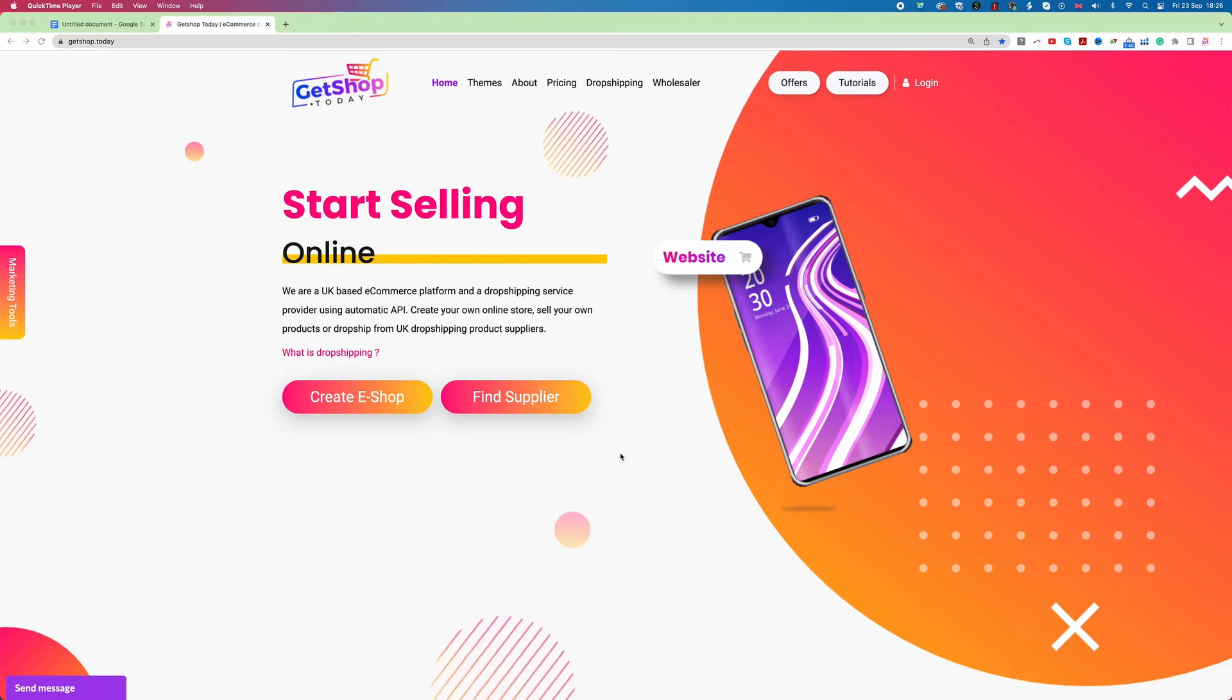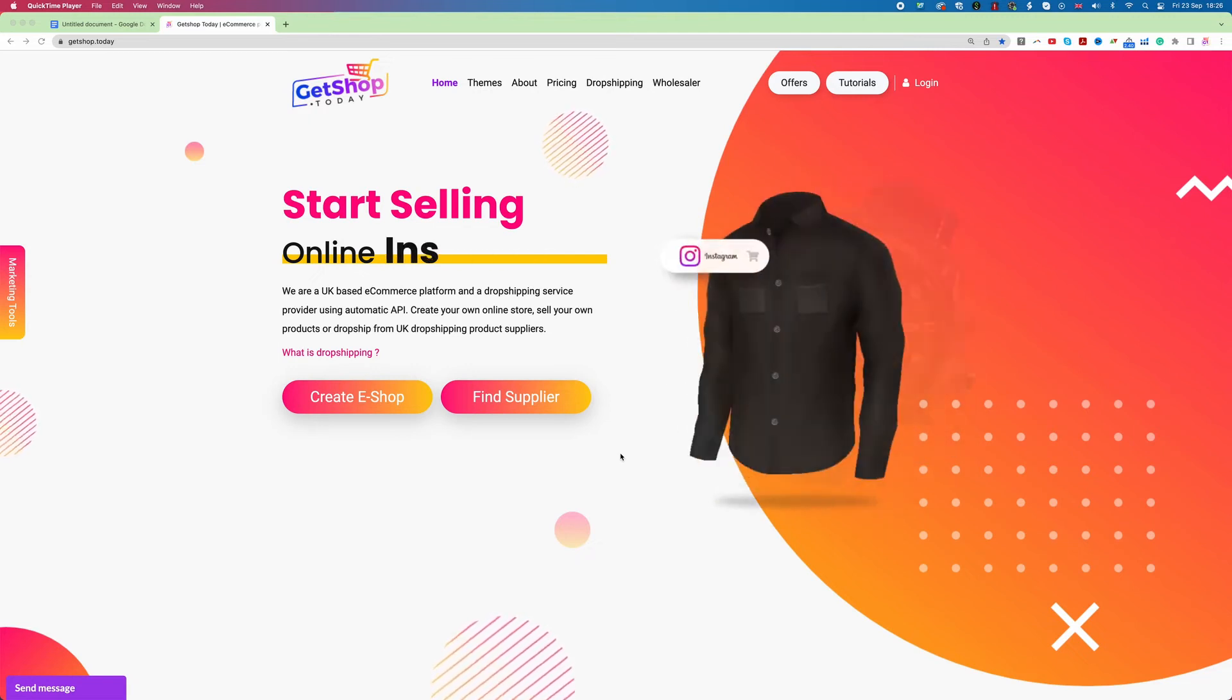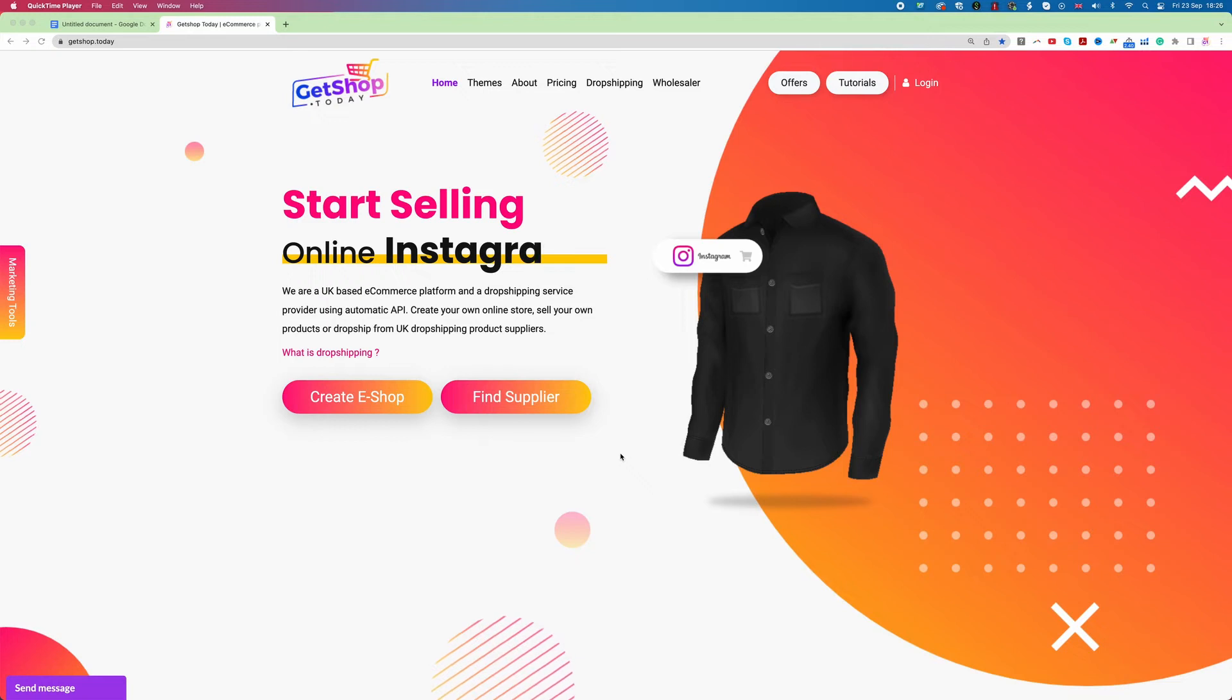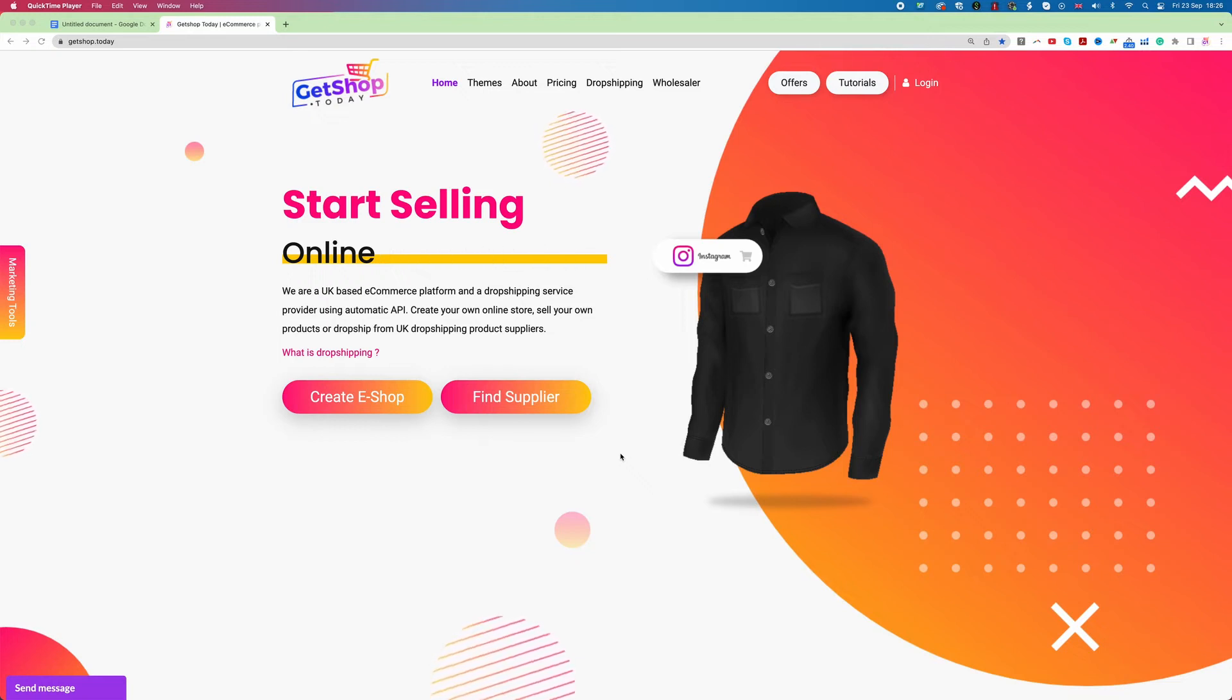Today in this video we will learn how we can set up a dropshipping business, specifically UK based dropshipping business 100% free.